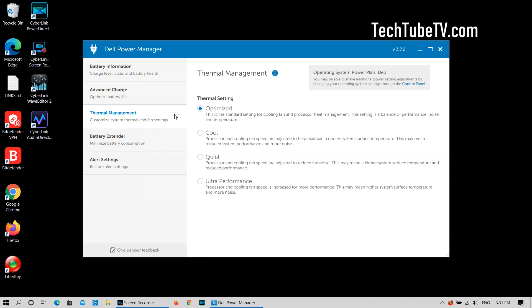Under the thermal management tab, there are four preset settings to manage fan and thermal settings. The available options are optimized, cool, quiet, and ultra performance.